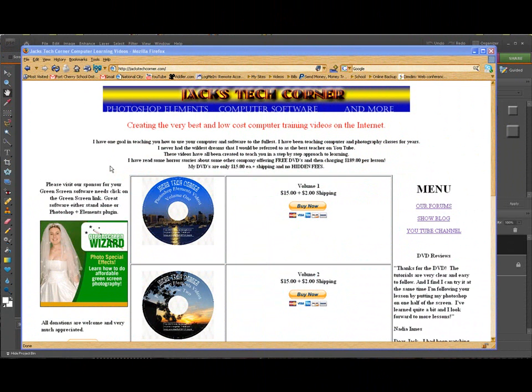Welcome back to another episode of Jack's Tech Corner. This is yet another Photoshop Elements video tutorial.